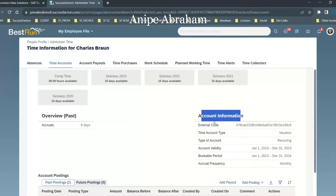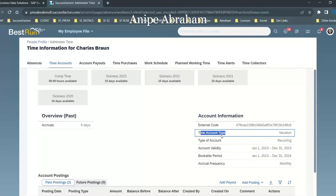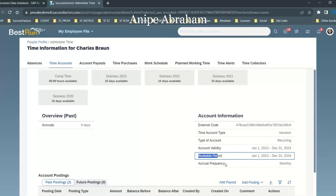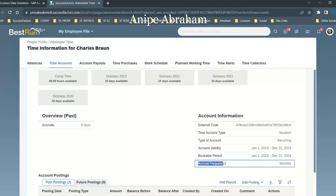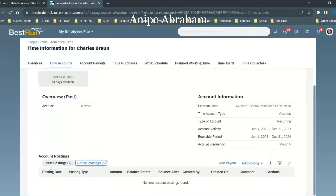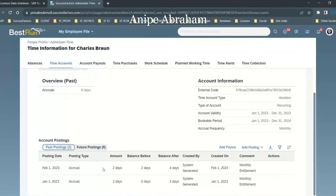When you click on the account information, you can see the time account type — the type of time account is recurring — the account validity, the bookable period, from which period to which period, and the frequency, like monthly, annually, or quarterly. For this particular time account, you can see any past postings or future postings — all the details are visible.